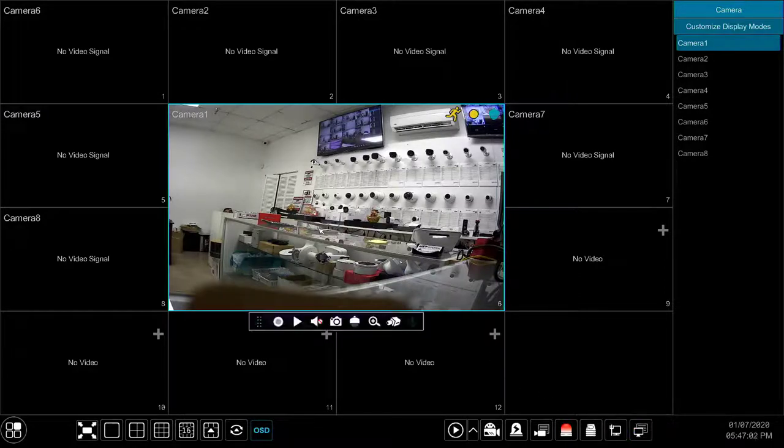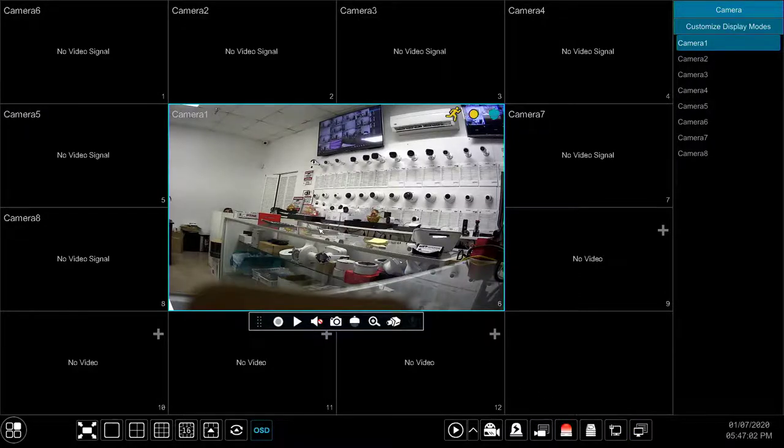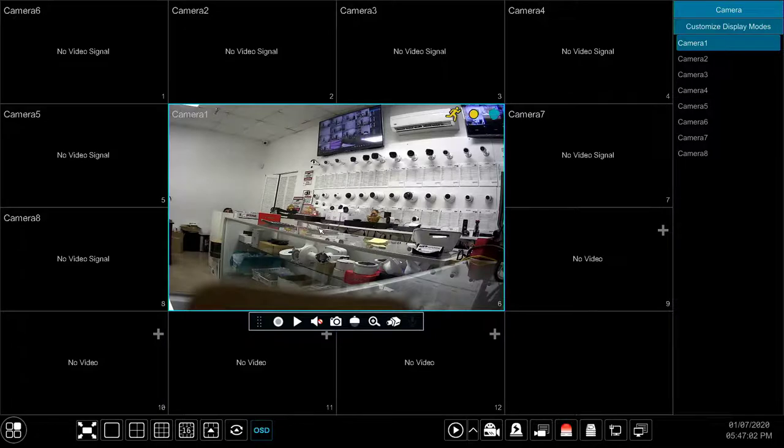Apart from the DVR control menu, cameras also have their own control menu which will pop up when you click on the particular camera.